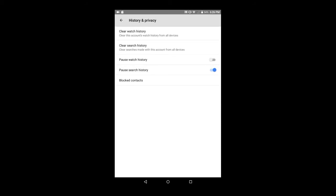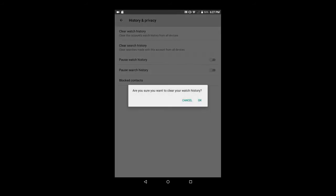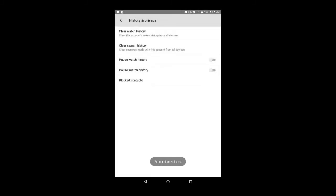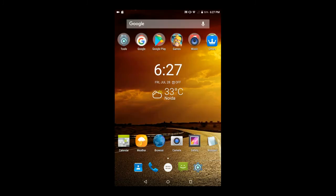So I said it was very easy. If you want to, then clear the watch history by clicking here and the search history also.